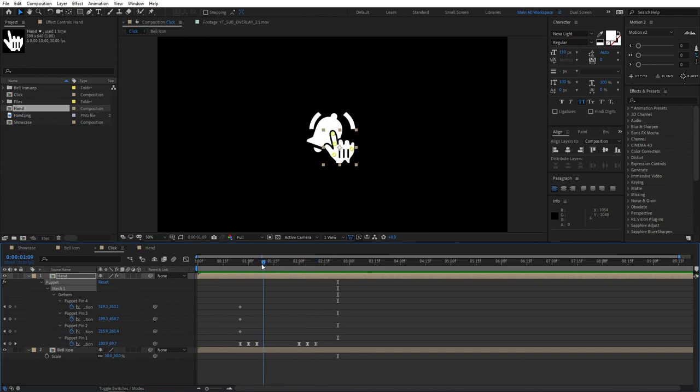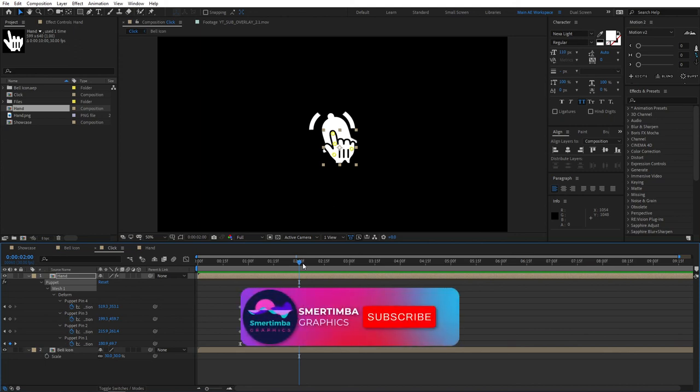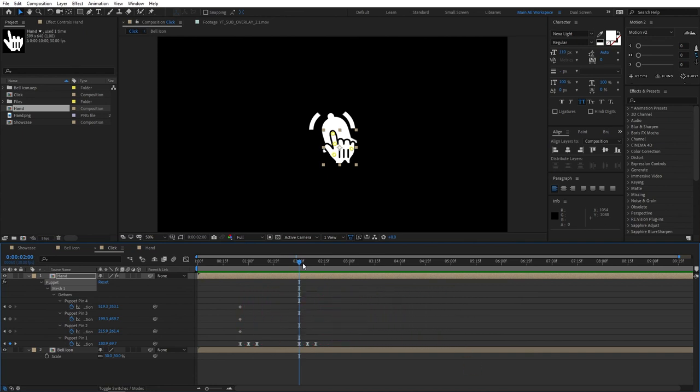Thank you for watching. I hope you enjoyed. Leave a like on this video and tell me what you think in the comments down below. Also, don't forget to subscribe to my channel for more tutorials like this. Thank you for watching, and I'll see you in the next one.